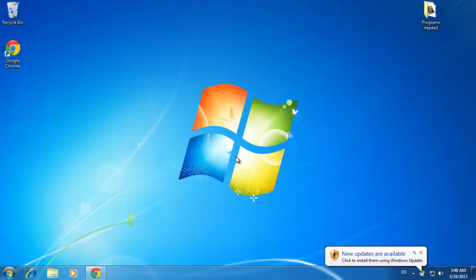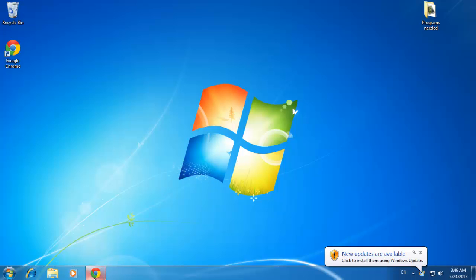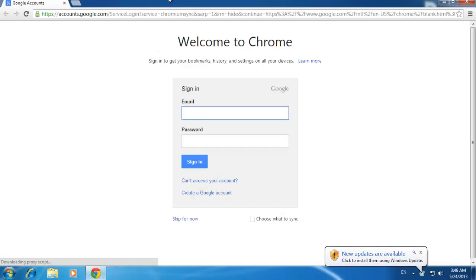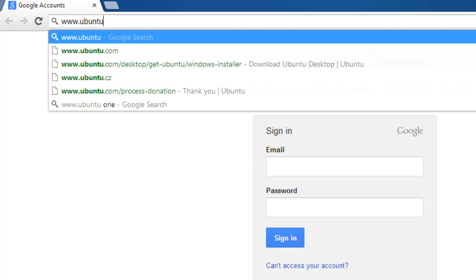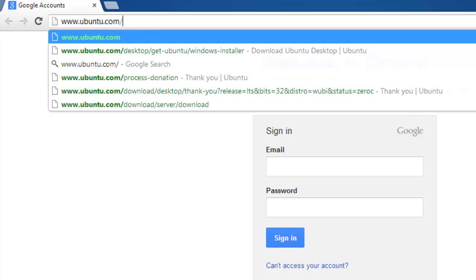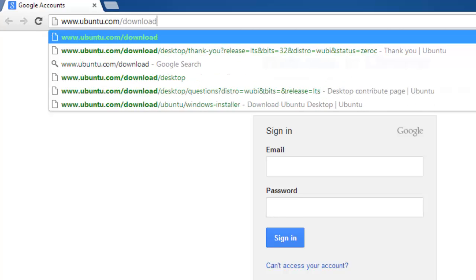You can download this installer, which includes the operating system itself, from www.ubuntu.com.